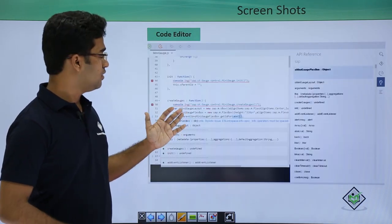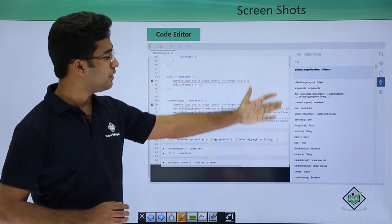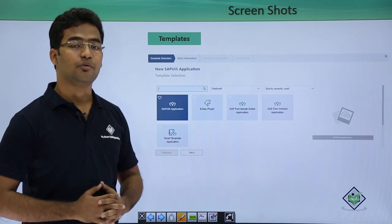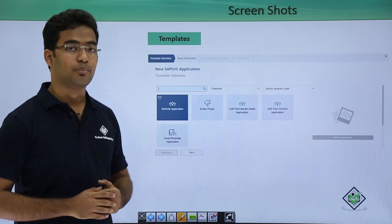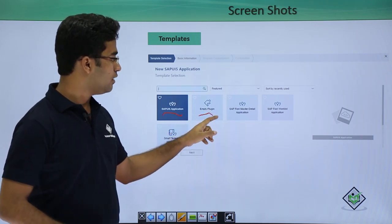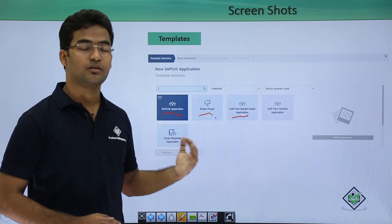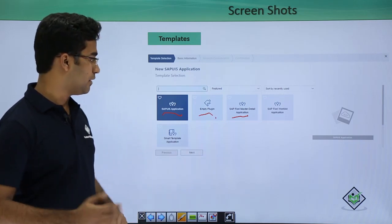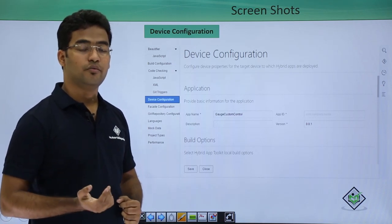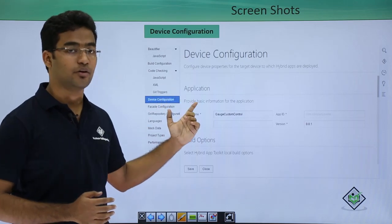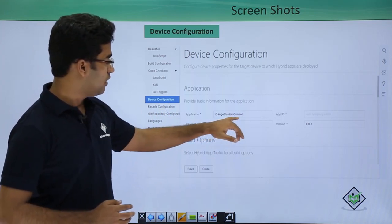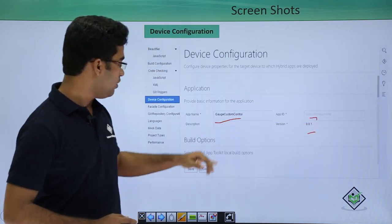This is the basic editor where we can get the API references. As already mentioned, there are templates provided in SAP Web IDE, and these are some of the templates prompted when you are creating a new UI5 project. You get a simple SAP UI5 application, an empty plugin, and a Fiori master-detail application — these are simple templates to build your code from. Here we also get the device configuration. When setting up a hybrid application we configure the device, providing the application name, application ID, version number, and so on.